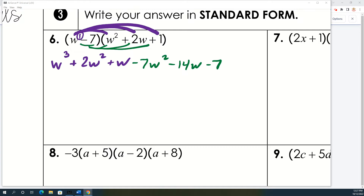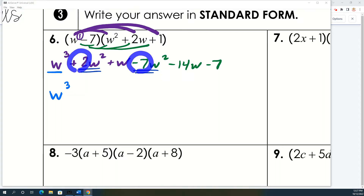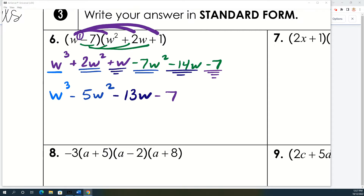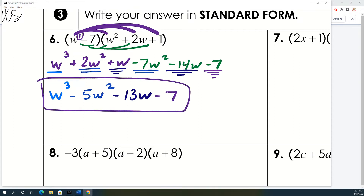Now we just add the like terms. Start with w cubed — there are no other w cubed terms, so we bring it down. Then 2w squared minus 7w squared: it's like having $2 and spending 7, so you're 5 in the hole — minus 5w squared. Then w minus 14w gives minus 13w. And then the constant, negative 7 times 1, is the only constant, so it just drops down.